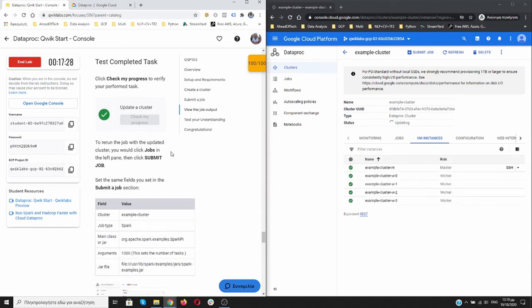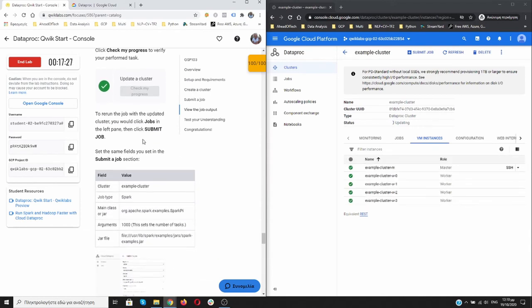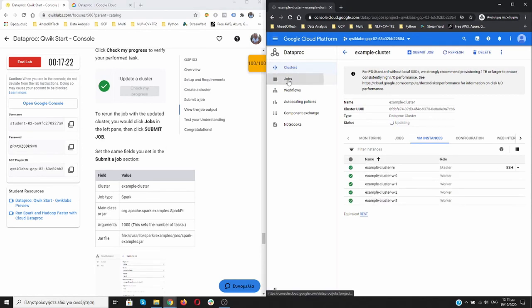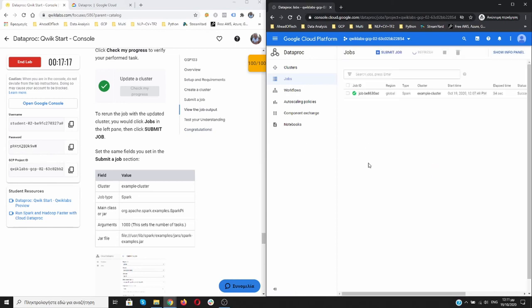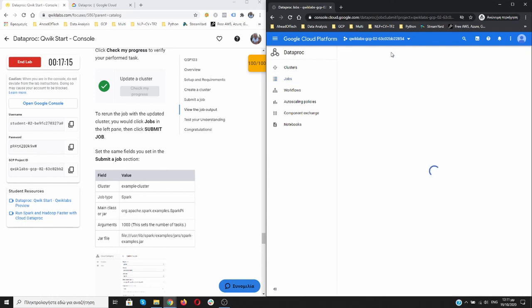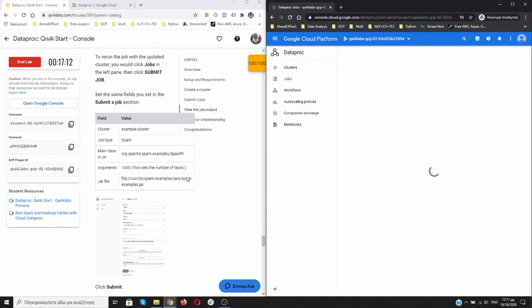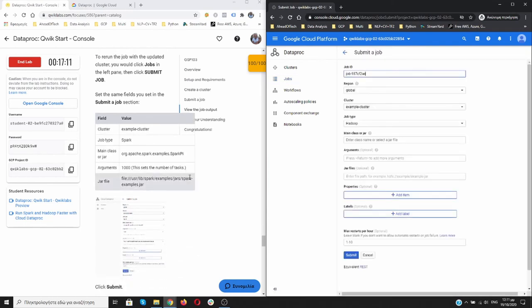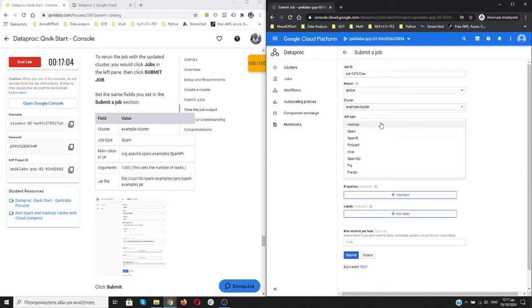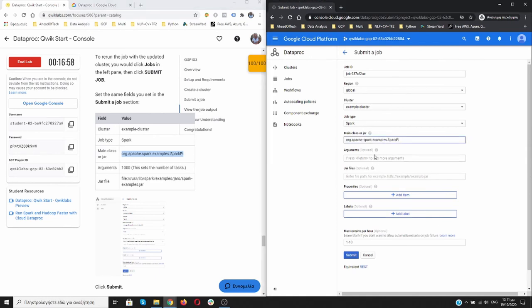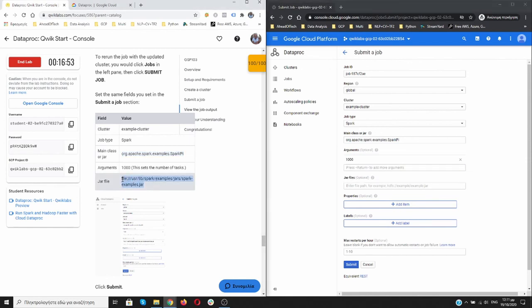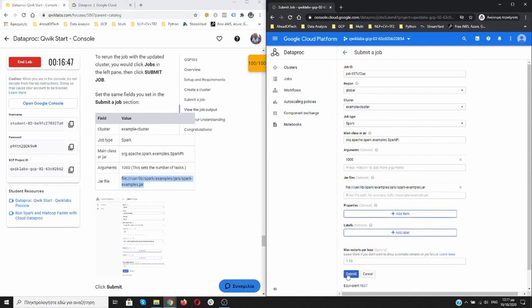It's green, we have finished it. This one is already finished for us successfully. To rerun the job with the updated cluster, we have to click on Jobs and then click Submit a Job. Great. The cluster is example-cluster, not Hadoop. It's Spark. Again we need to specify this one. The argument is 1000. The jar file that we need. And then we submit it.